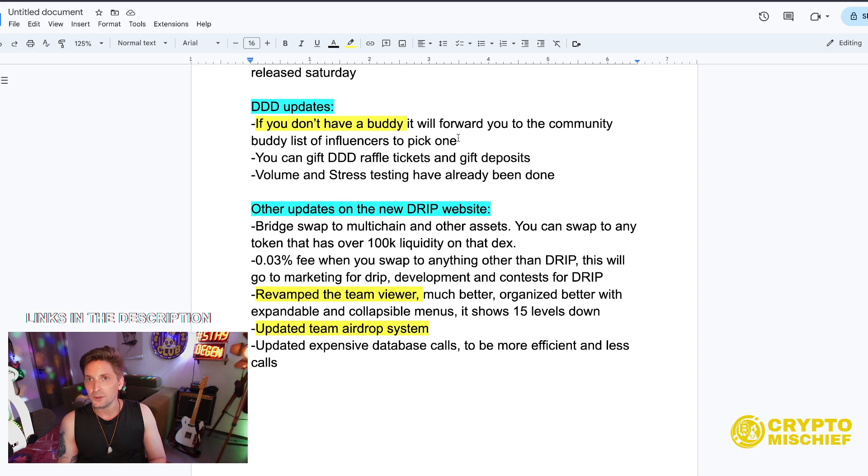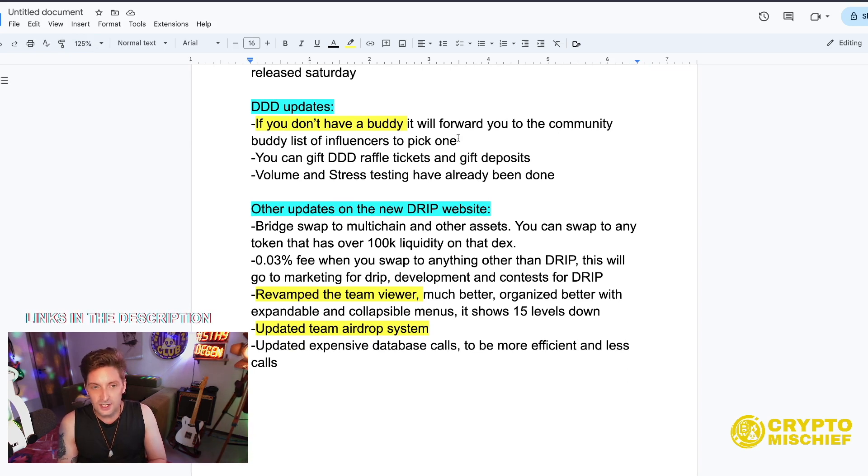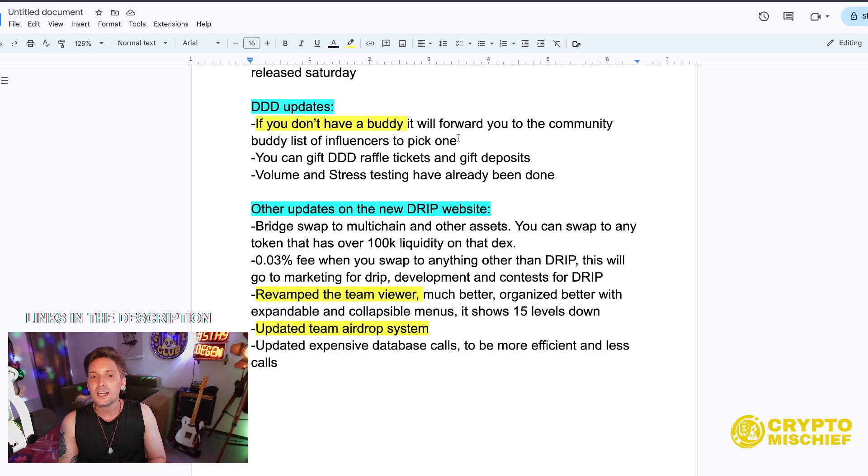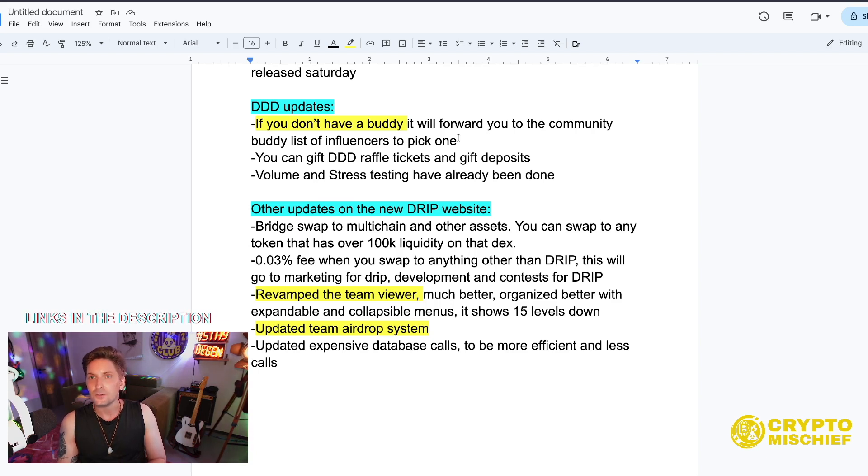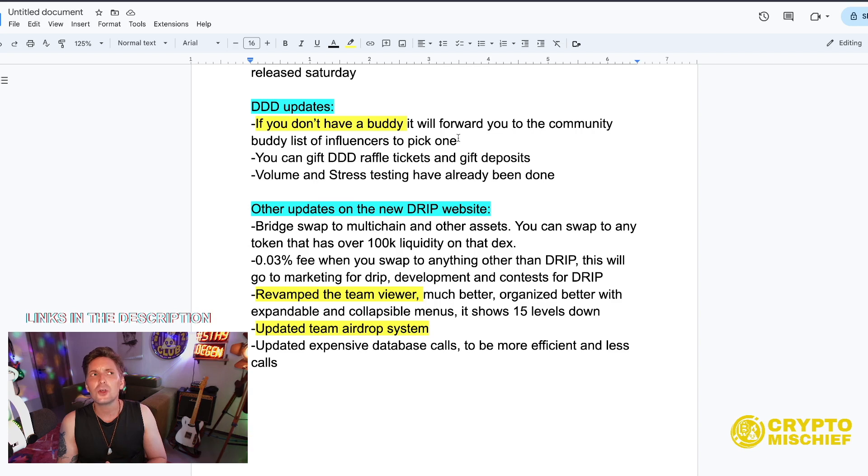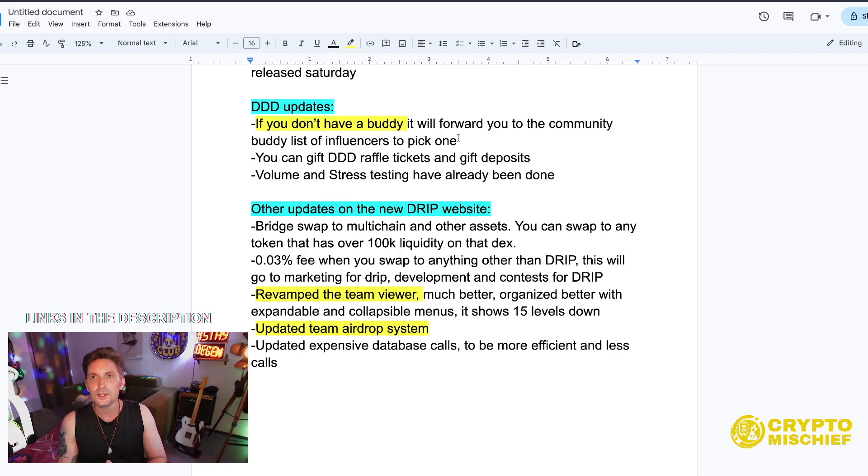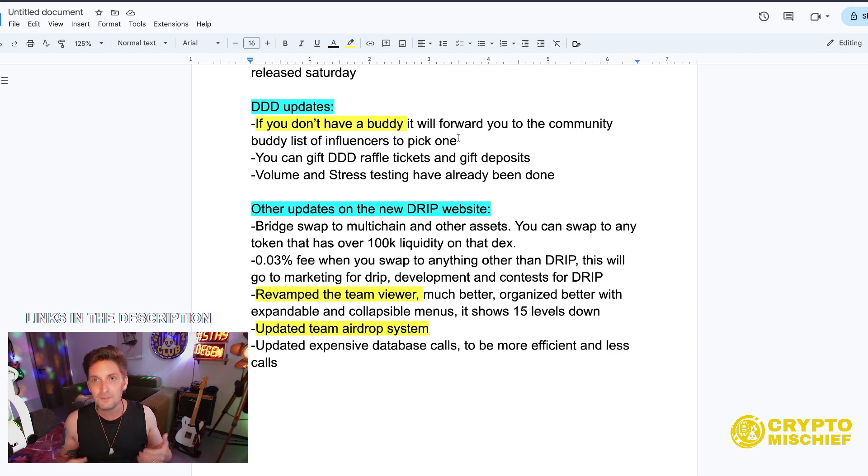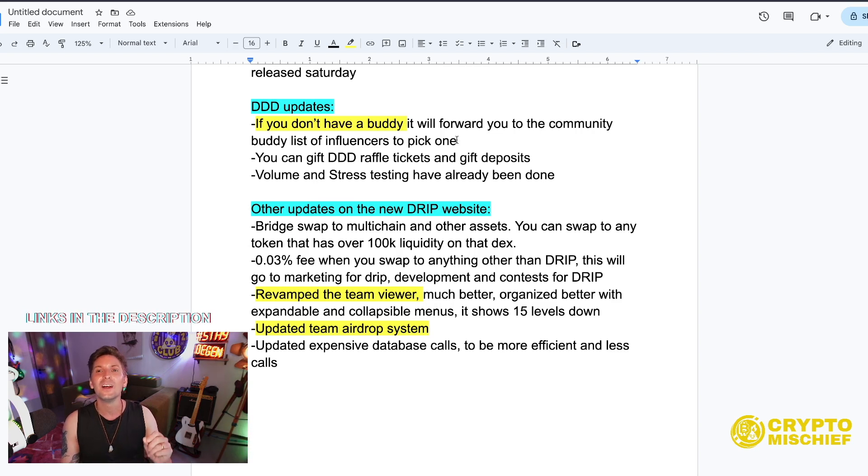If you don't have a buddy it will forward you to the community buddy list of influencers to pick one for the Triple D, just like the faucet does. You can gift a Triple D ticket and gift deposits too, so you can gift other people Triple D tickets just like you can do in the Piggy Bank.